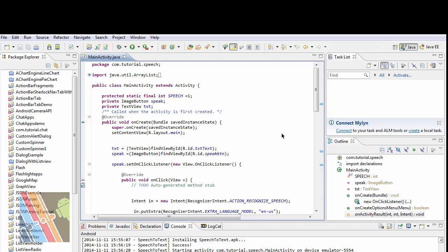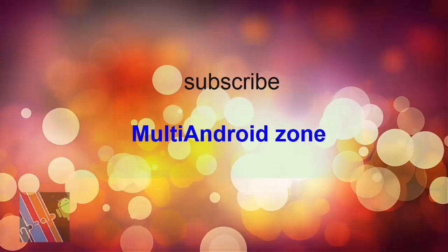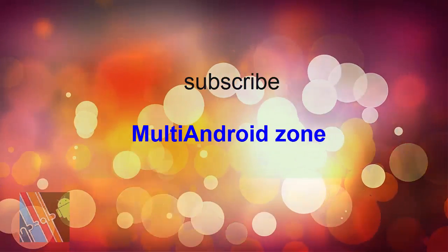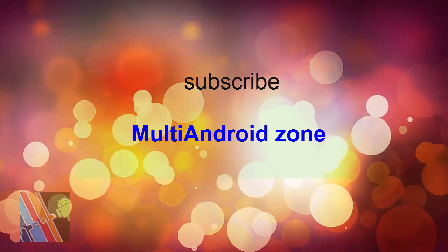You can install the APK file to your own Android device to check it. Thank you for watching. For more videos on Android apps, subscribe to my channel MultiAndroid zone and stay tuned. Have a good day.